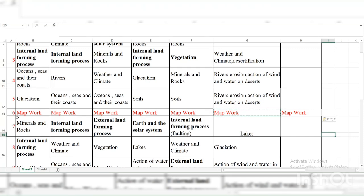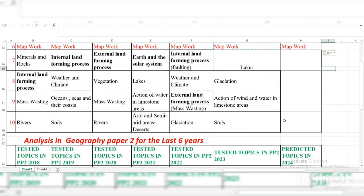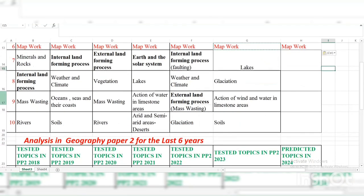Rivers, rivers, rivers. And then question six — you should always attempt number six because map work is always there. Map work contains a lot of information that you need to know, and it is always set. Get your 25 marks there and you are done. Question seven: 2018 had Minerals and Rocks, Internal Land, External, and the Solar System; Internal Land-forming Processes required both internal and external knowledge, then Rocks.